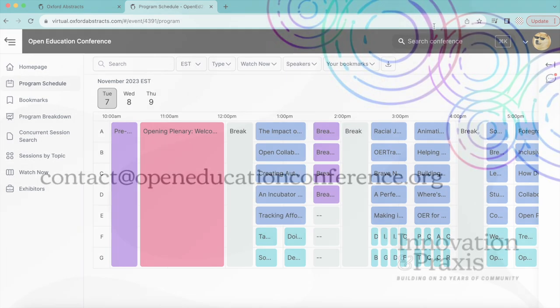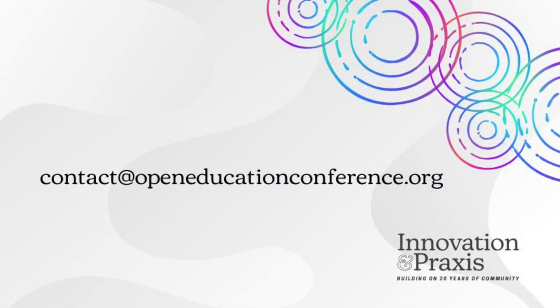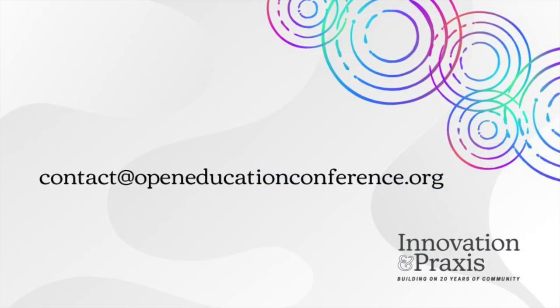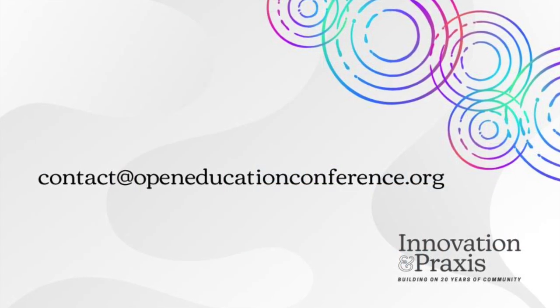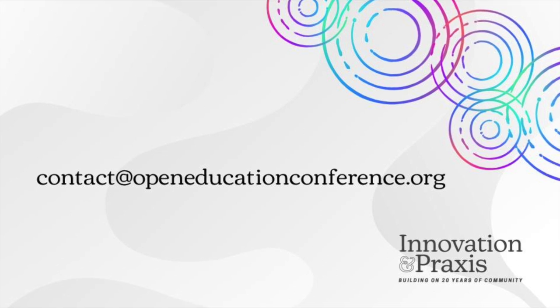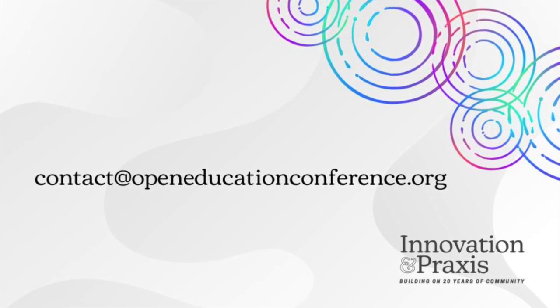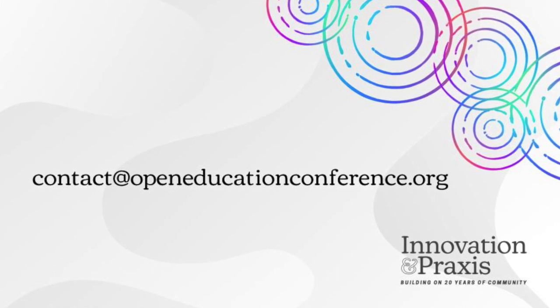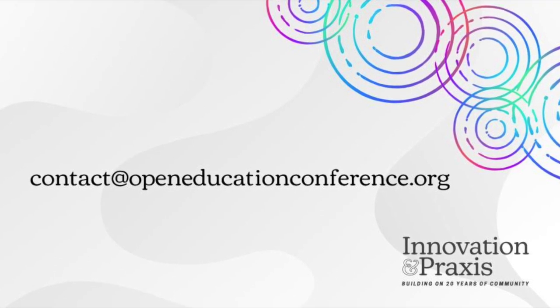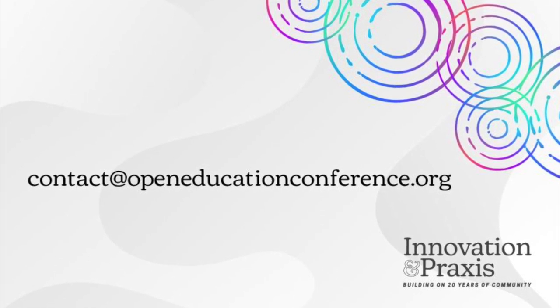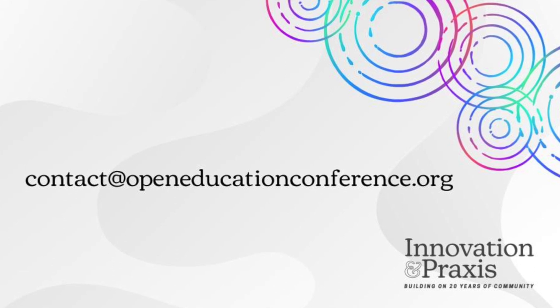If you have any questions or trouble logging in to Oxford Abstracts, please send an email to contact at openeducationconference.org.